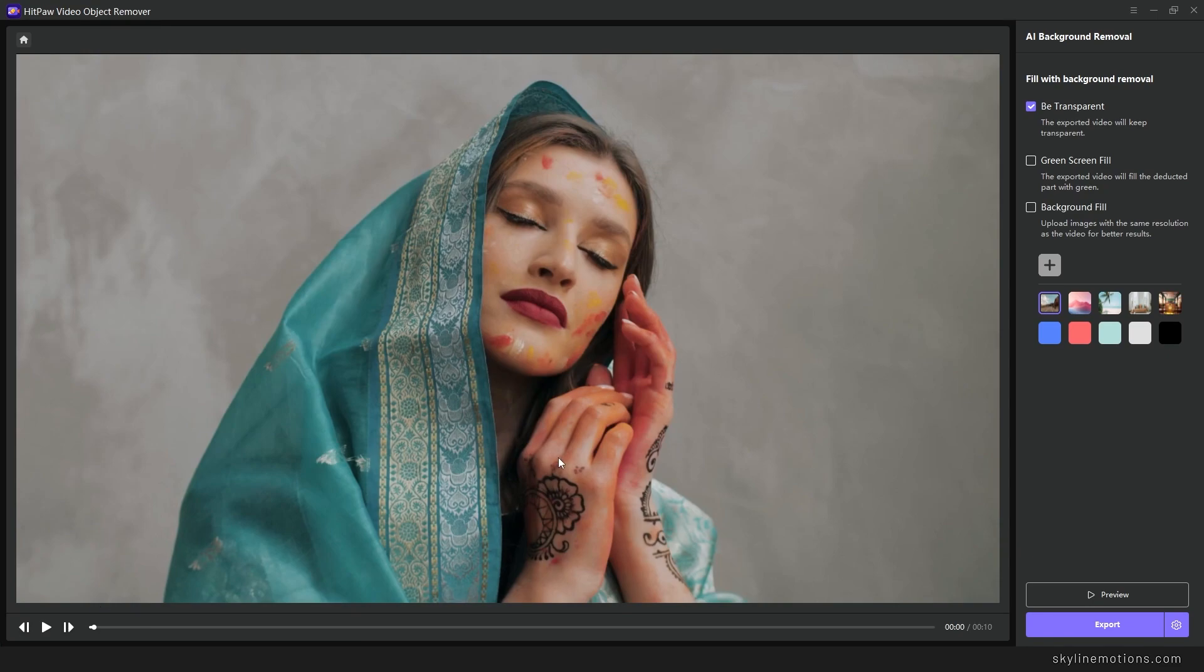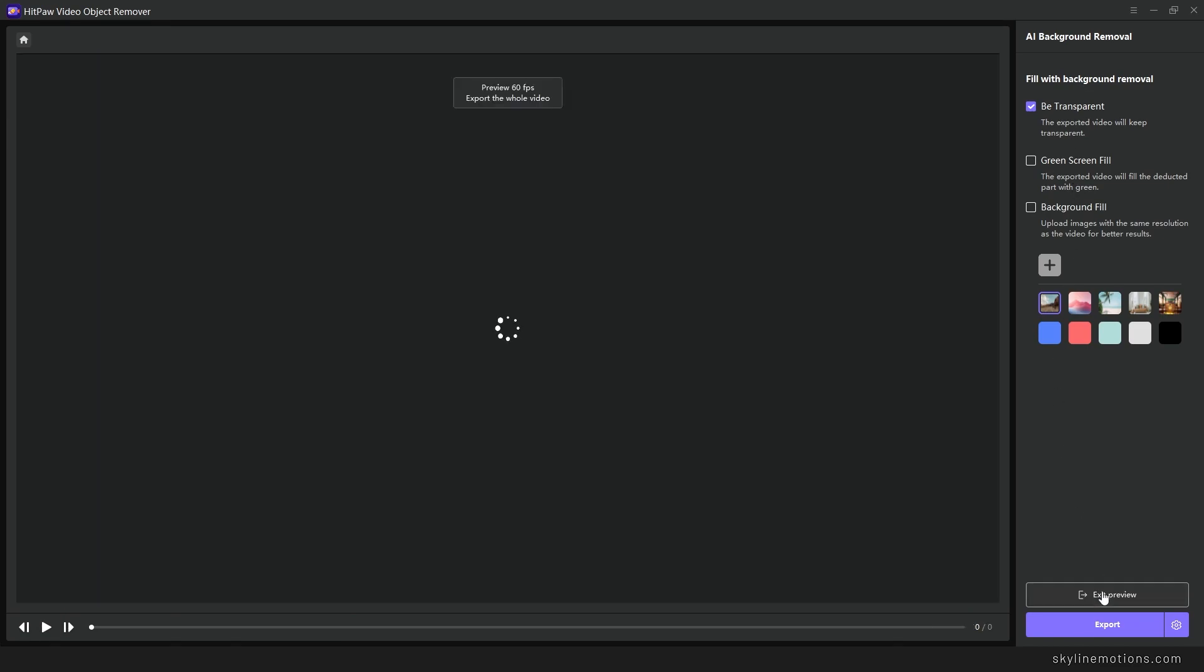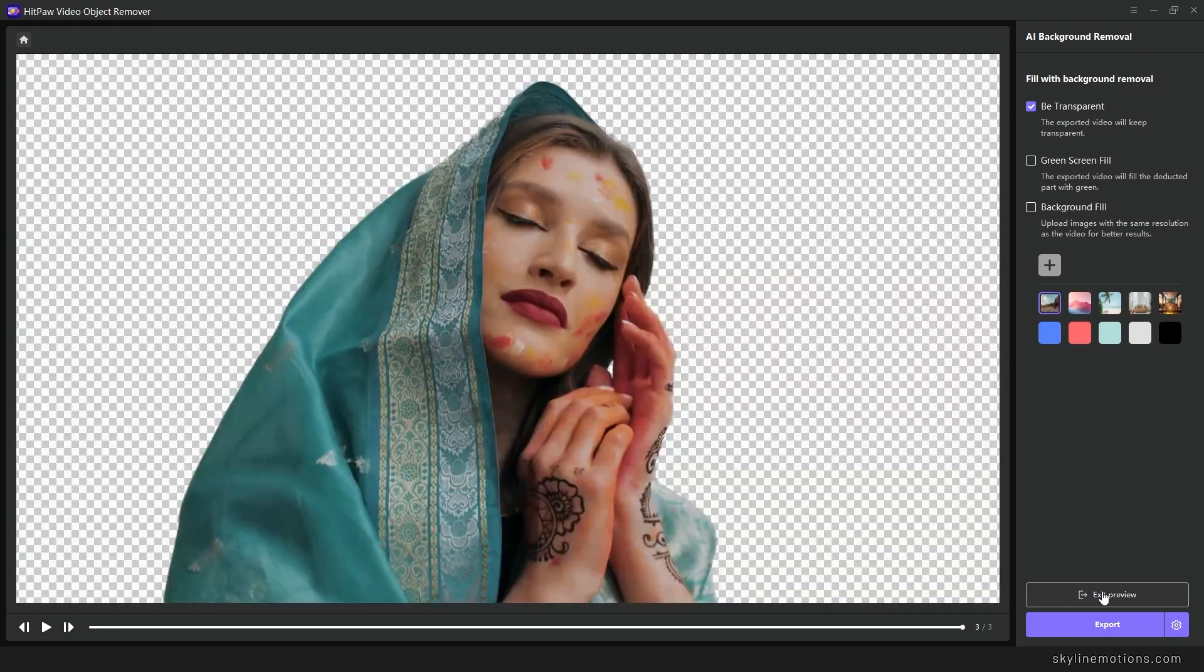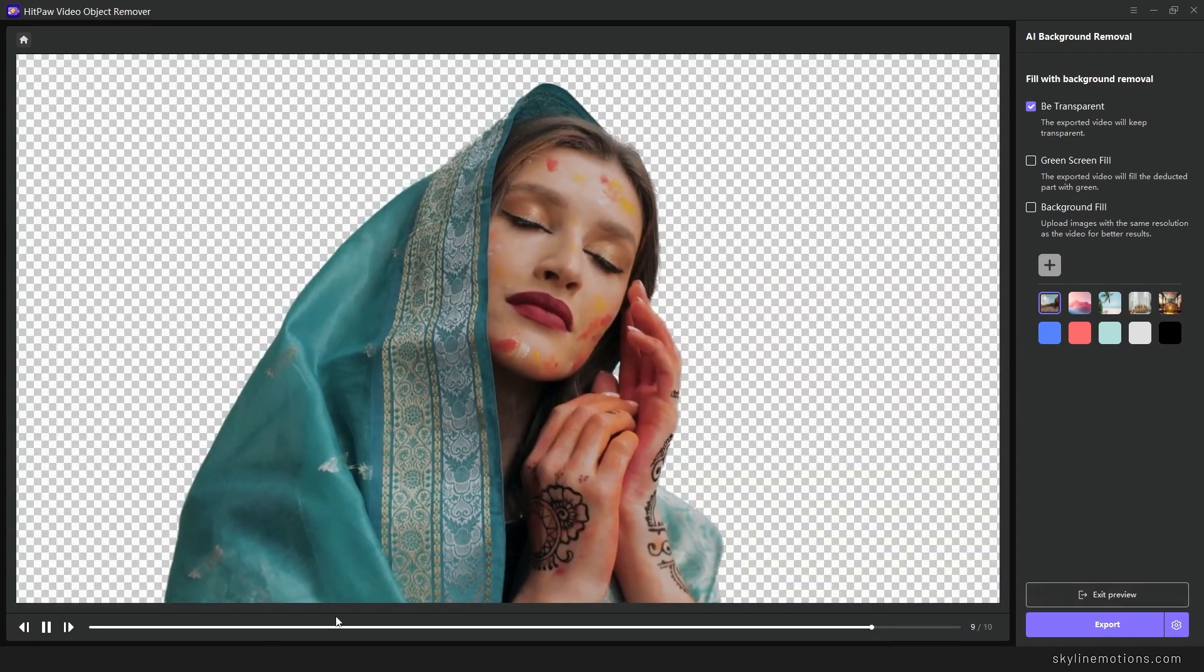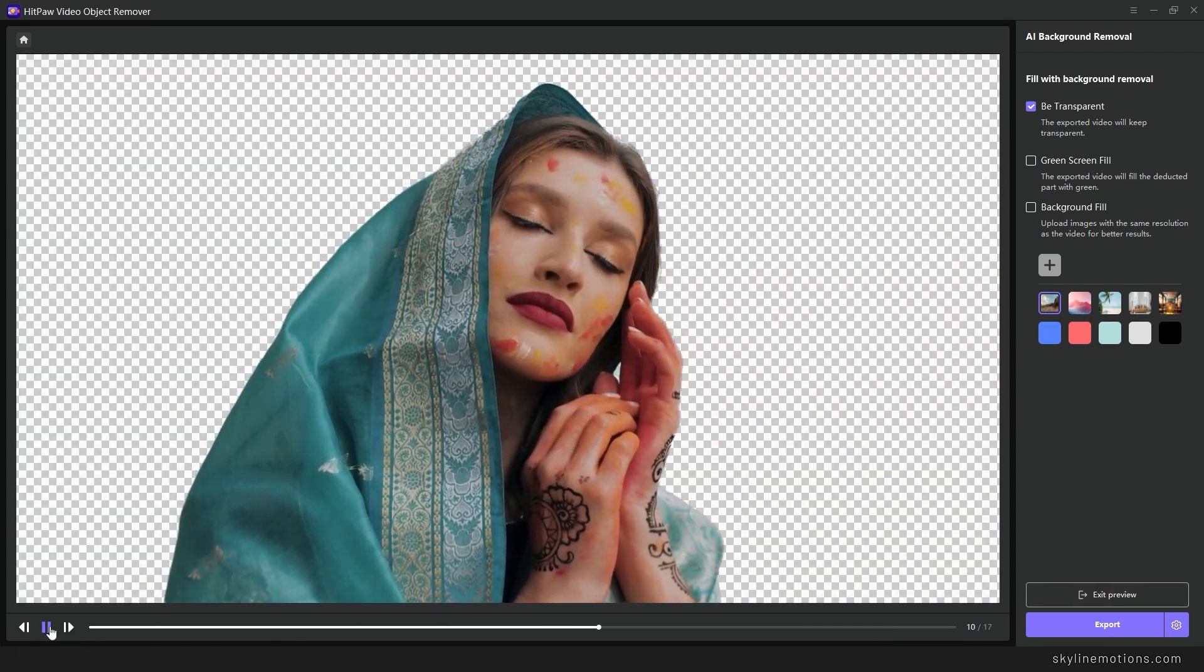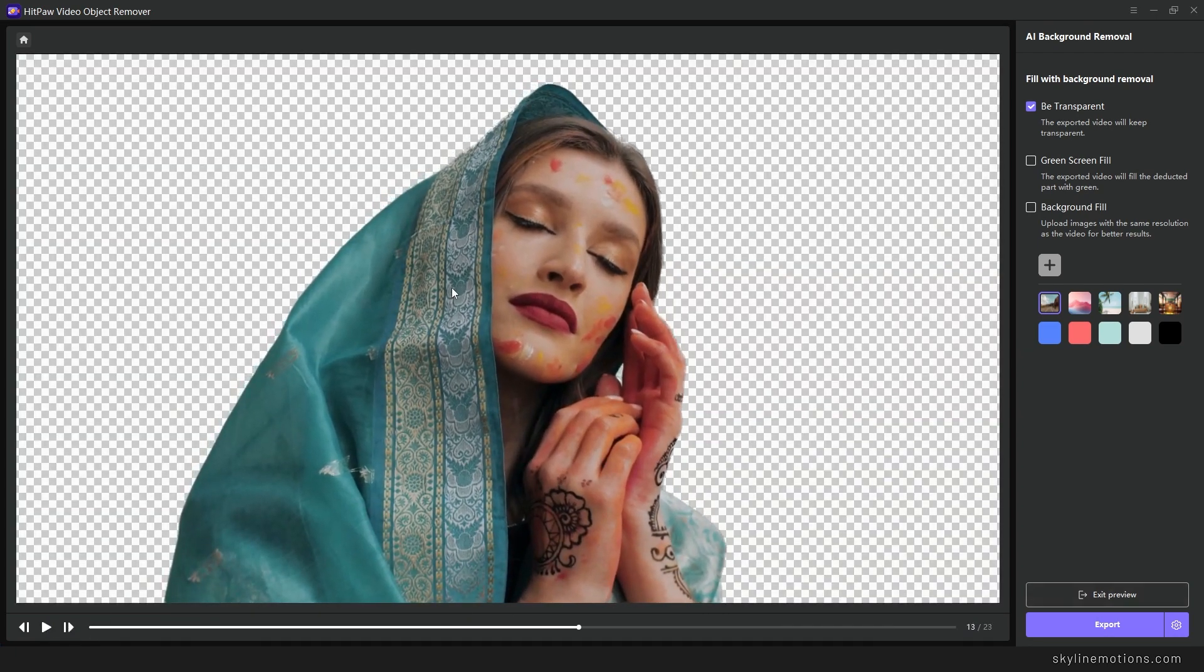And apply a different background such as green screen or transparent background or any other background as well. It's very simple. As you can see here we have some options. First of all let's click on the preview button and here is the result. You can see there is no background in it.